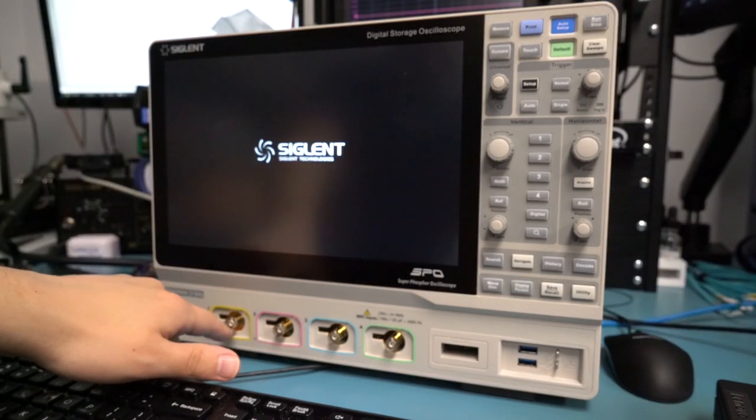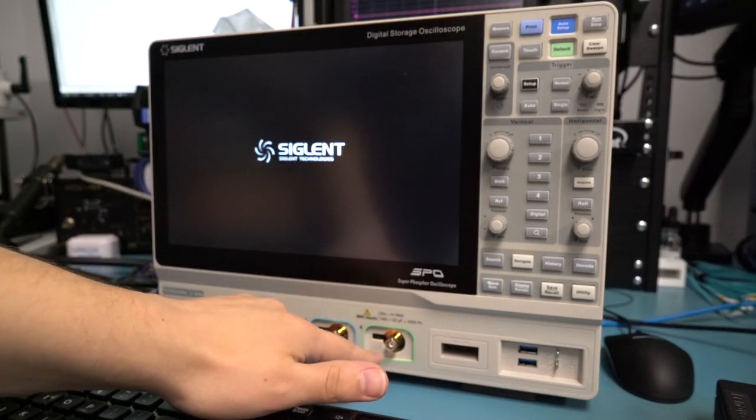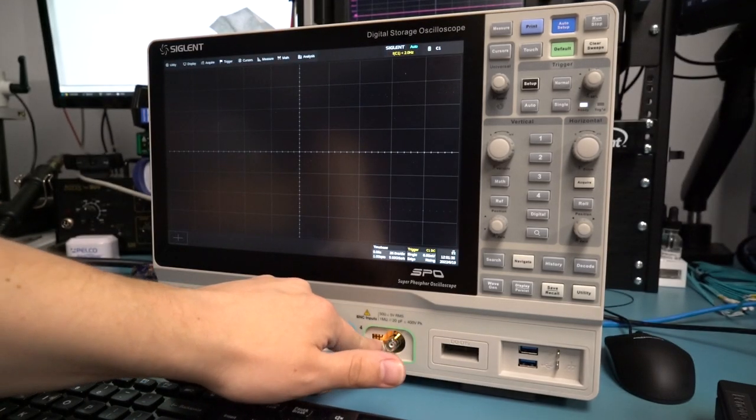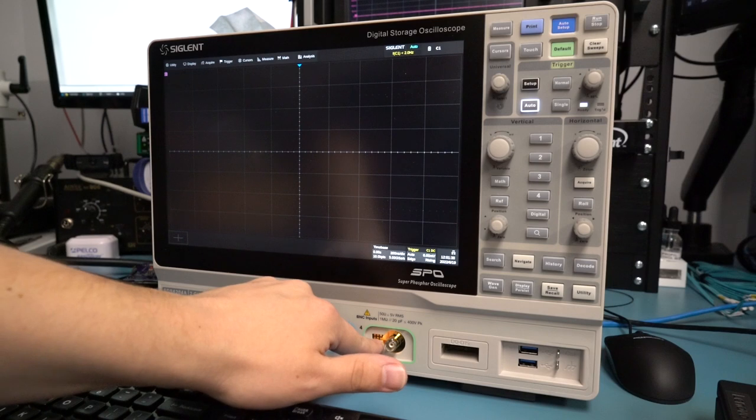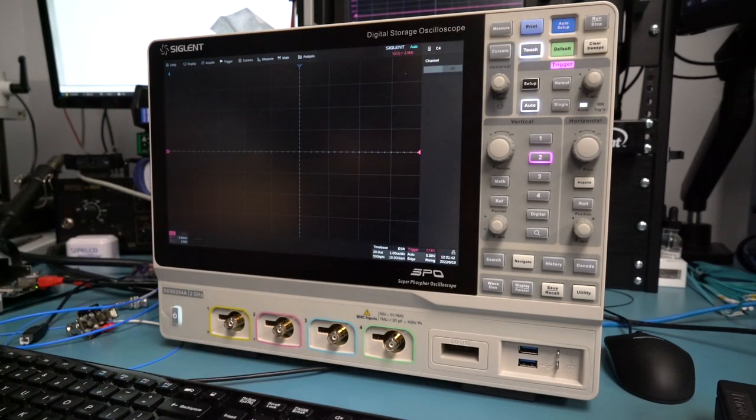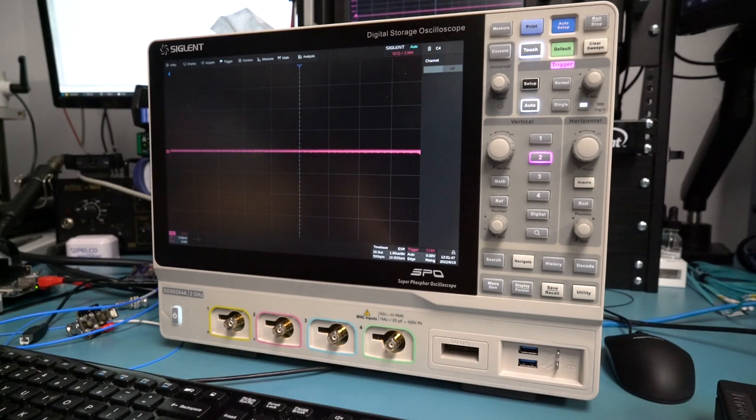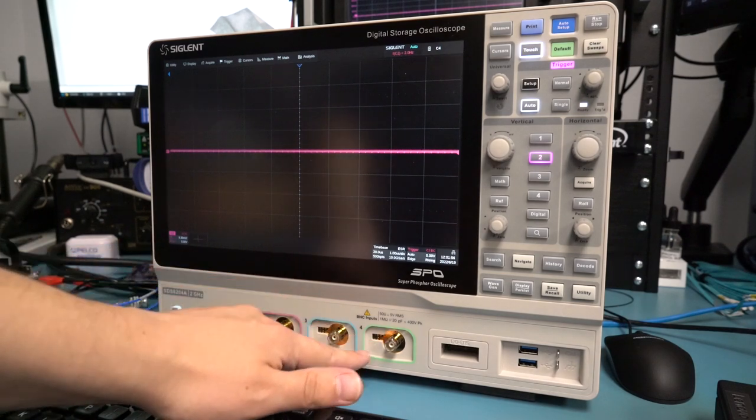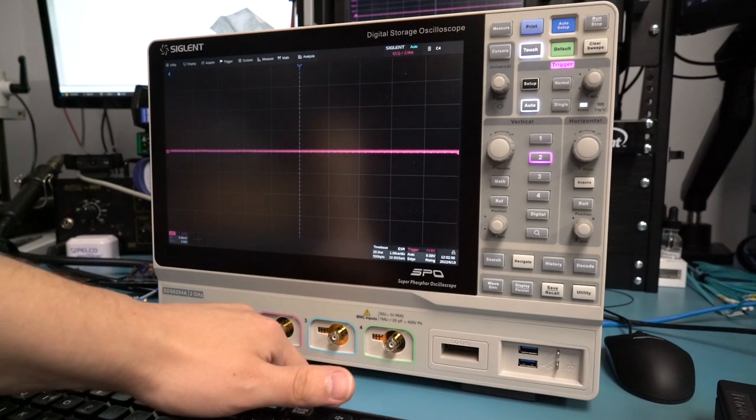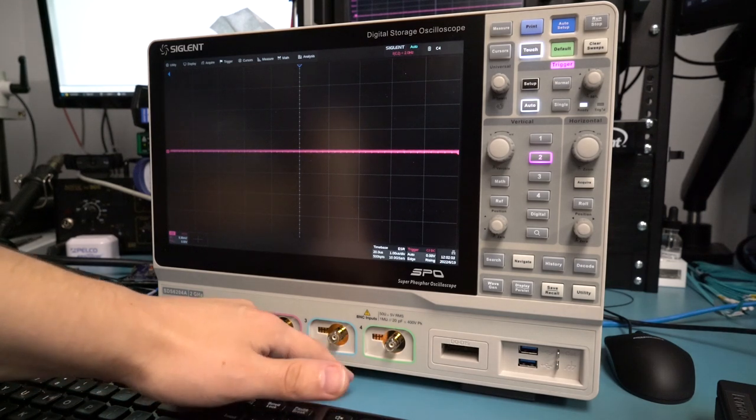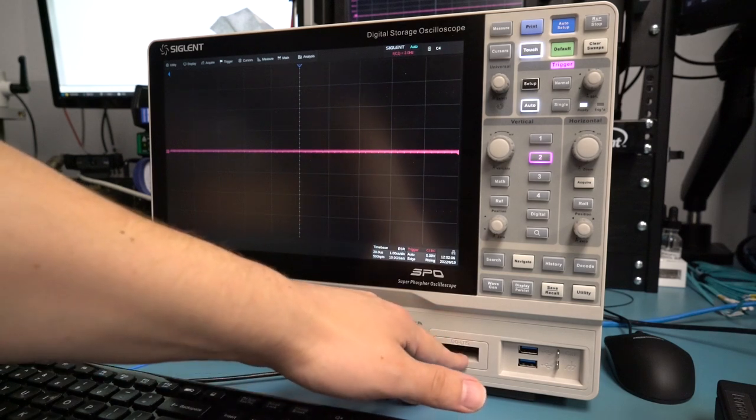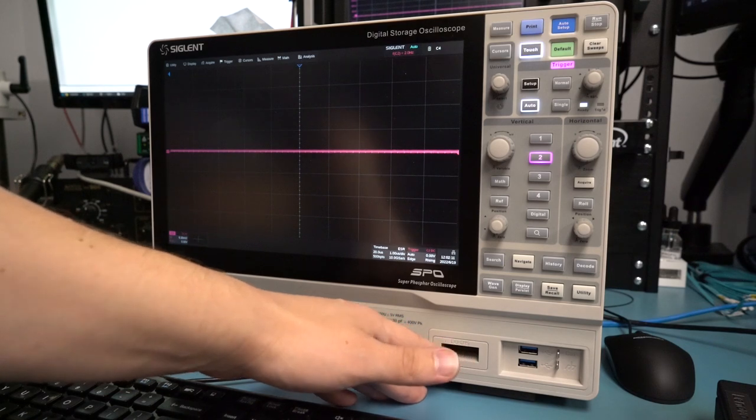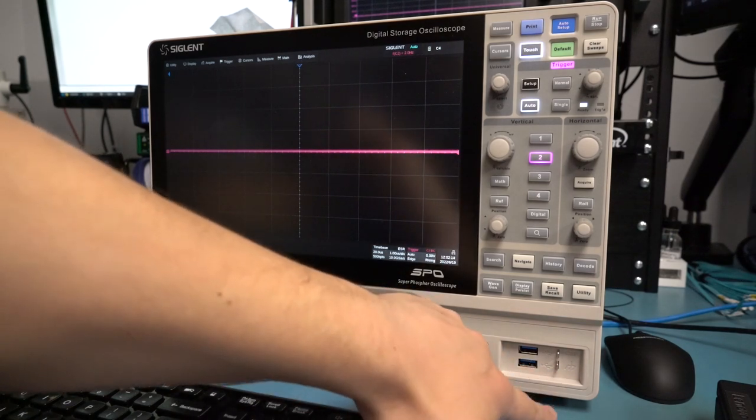Then on the bottom, we've got our BNC probe inputs. We have four channels that are 50-ohm or 1-meg capable, and if you look on the side here, you'll notice that there are contacts for an active probe interface. Siglent offers three different active probes that I'm aware of at this time. There's one and two-and-a-half gigahertz single-ended high-impedance probes, and then a two-and-a-half gigahertz active differential probe. They do also have an adapter from their proprietary interface to LeCroy ProBus that allows you to use LeCroy probes with the scope.